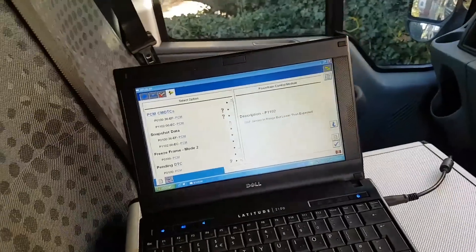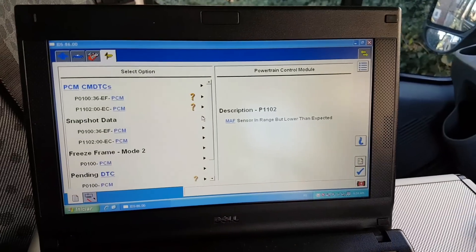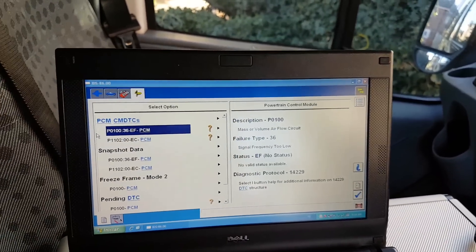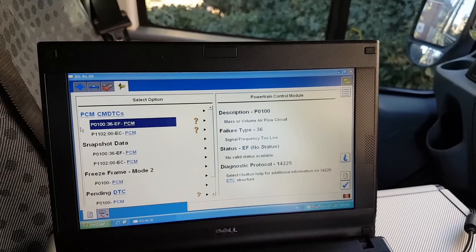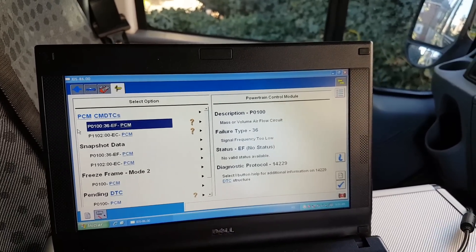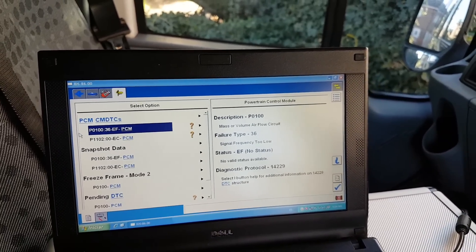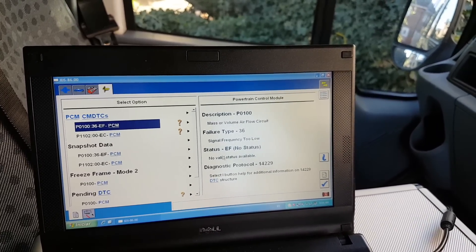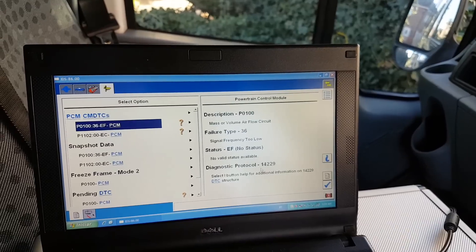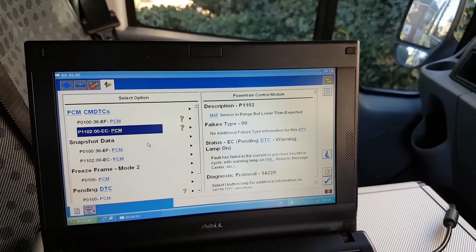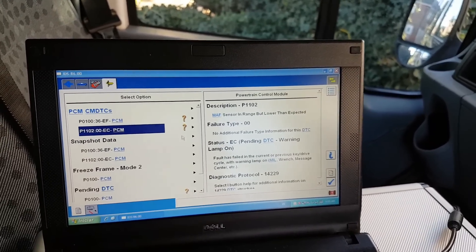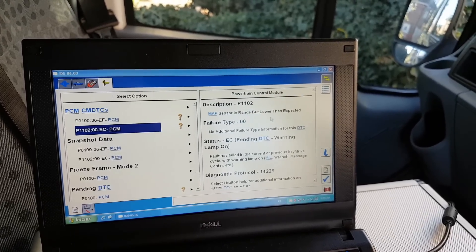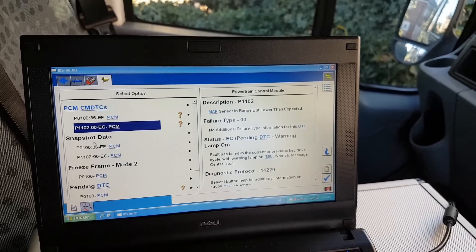The scan revealed issues with the airflow meter. We have two codes: P0100 - mass or volume airflow circuit signal frequency too low, and P1102 - sensor in range but lower than expected.